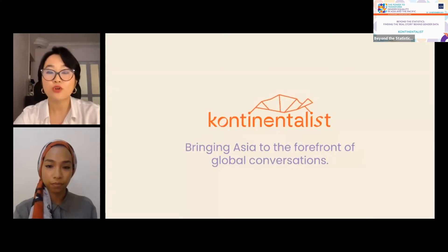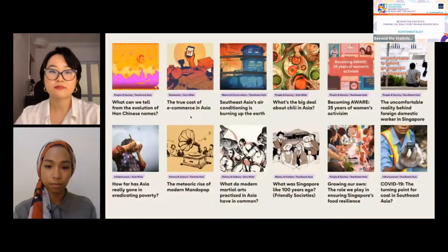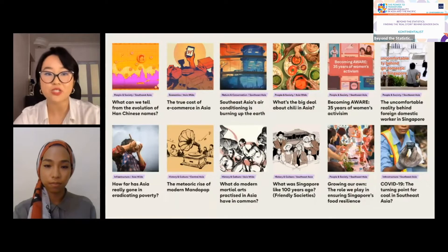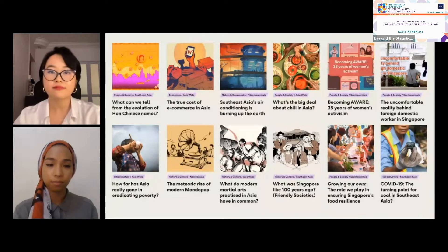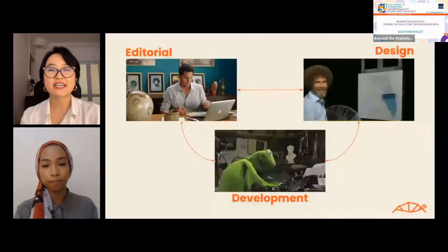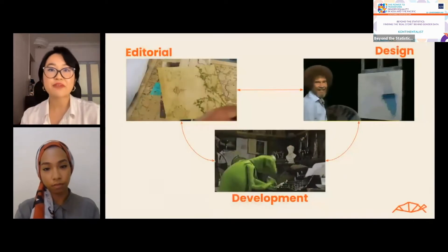We aim to bring data to the forefront of global conversations. We cover topics in Asia and about Asia, ranging from gender, culture, history, climate change, the environment, sustainable development, and the economy. We do this through data visualization, data storytelling, editorial work, and information design. Our team works together through three key areas — editorial, design, and development — and together we make data stories.